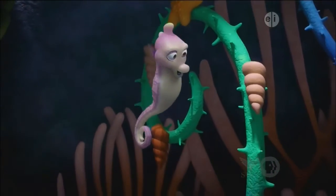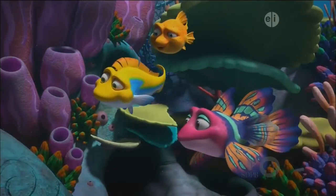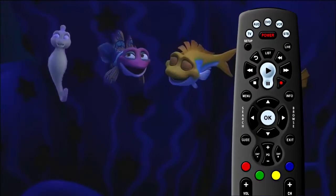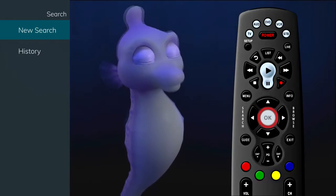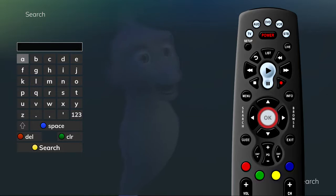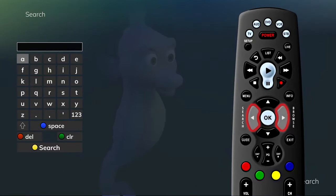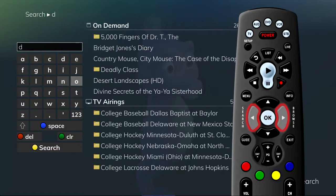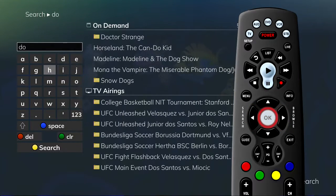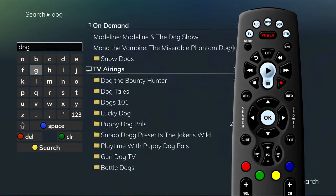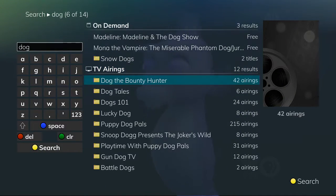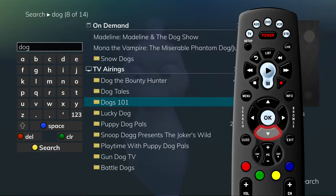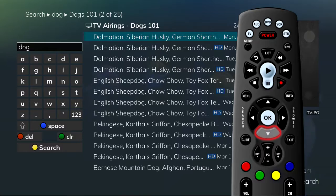If you need to search for a program, simply type in one word or part of a word from the title of the show. To do this, press the Search button on the remote control. Highlight New Search and press OK. This will display a search window where you can use the browse arrow keys on the remote control to highlight and select letters to spell your search word. To select a letter, press the OK button on the remote control. To begin the search, press the yellow button. For example, the search here is for all programs with the word Dog in the title. From here, you can browse the program titles that match your search. If you see one you'd like to record, arrow down to the program and press Record.